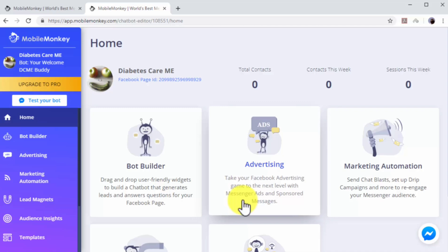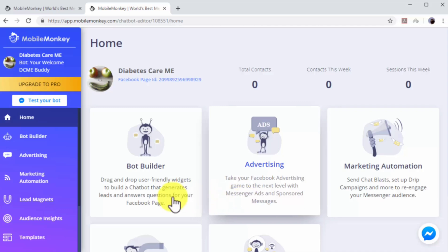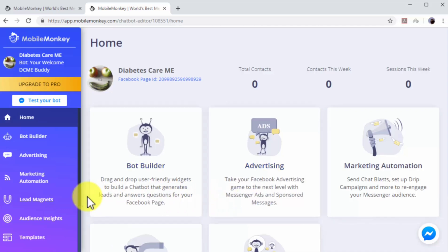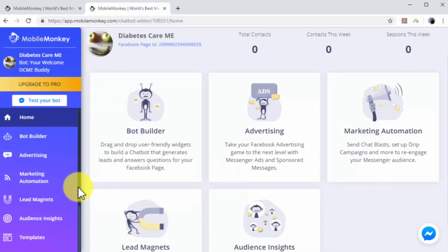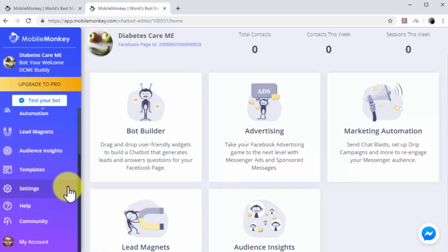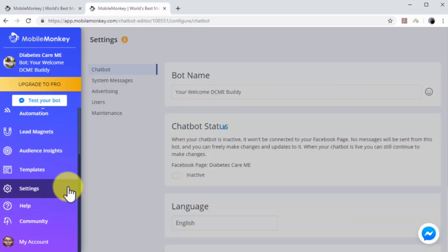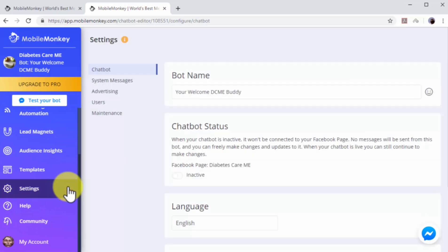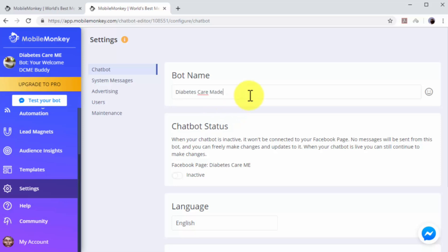The first thing you have to do is to customize and activate your chatbot. Click on the Settings tab on the left-hand menu. Enter a name for your Messenger chatbot in the chatbot name field. This is a name that users that send you Messenger messages will see in the Messenger window.